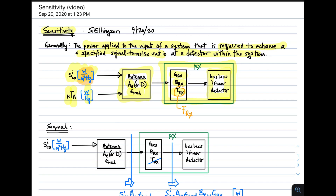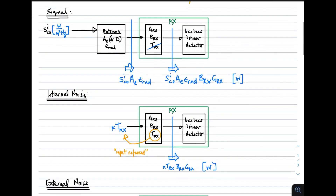In order to quantify sensitivity, we need to determine the signal and the noise, because we want the signal-to-noise ratio. Starting with the signal: the input signal power density is in watts per meter squared per hertz. It comes into the antenna, and the power delivered to the receiver — assuming perfect impedance matching — is the input power density times the effective aperture times the radiation efficiency. This is processed through the receiver, and as it arrives at the detector, we multiply by the bandwidth (converting to watts) and then by the gain of the receiver. That's the signal — the numerator of the signal-to-noise ratio.